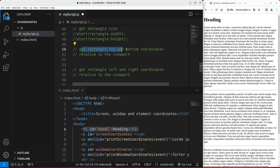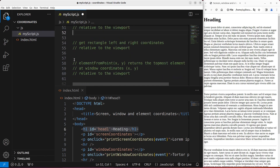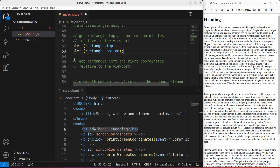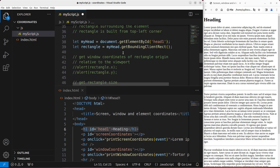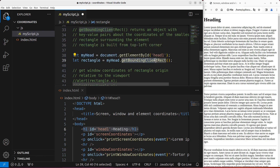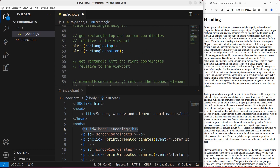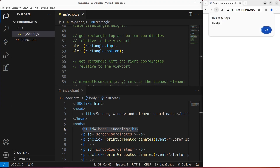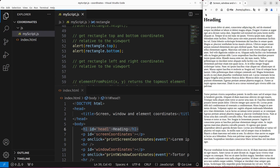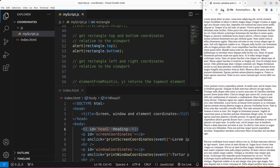I can also get the rectangle top and bottom coordinates relative to the viewport. I use rectangle.top and rectangle.bottom. Save and reload — you can see 21-point-something as the top coordinate of the heading and 58-point-something as the bottom. So the top is 21-point-something and the bottom is 59-point-something, referring to the bottom of the heading text. When I scroll the heading up, the top and bottom values change accordingly.